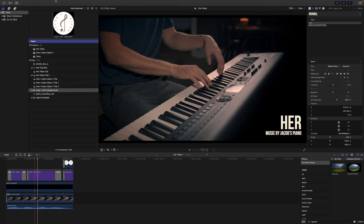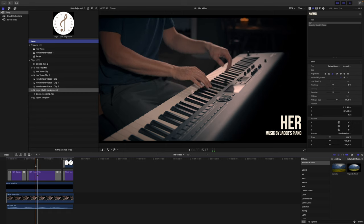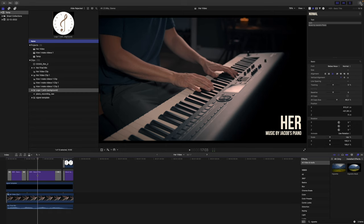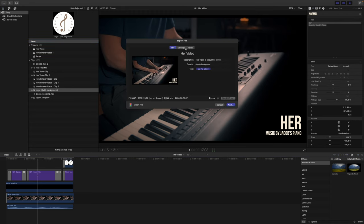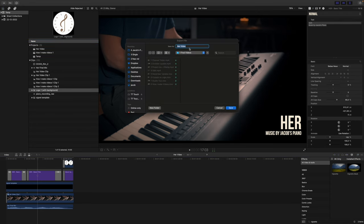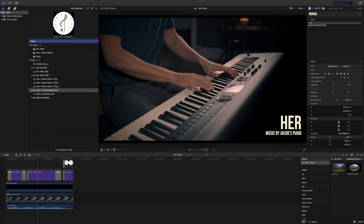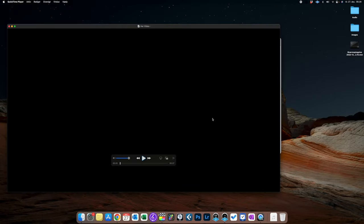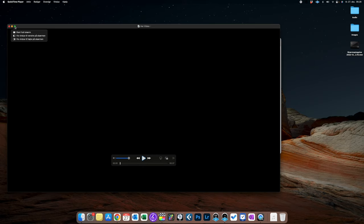And we do that up here, export file, and yeah let's call it her video. And here we have the video, so let's now take a look at our final product.